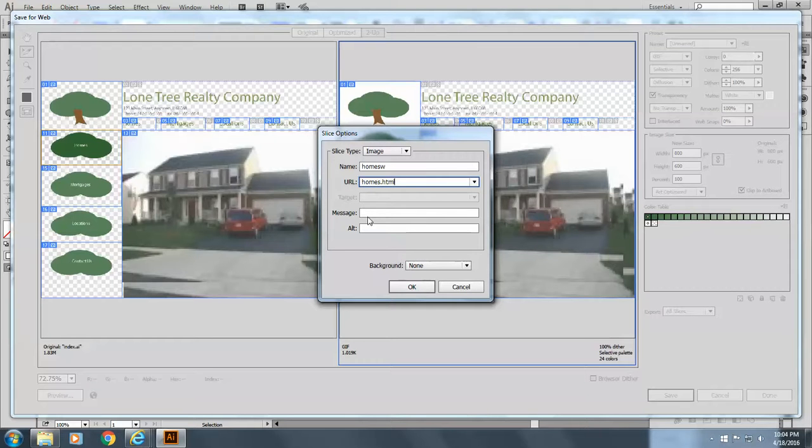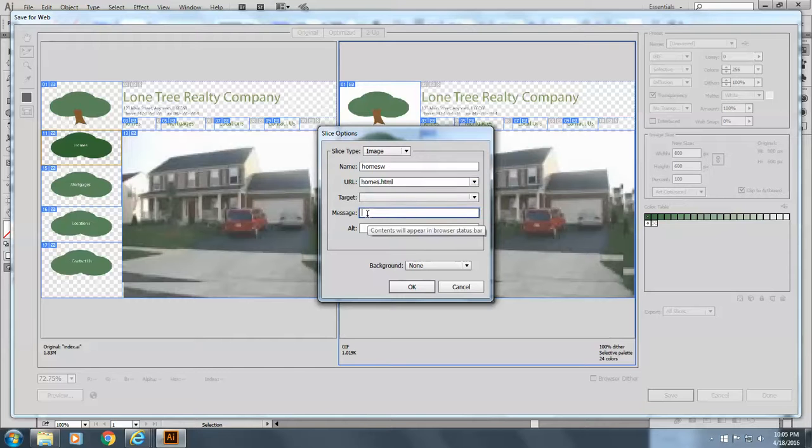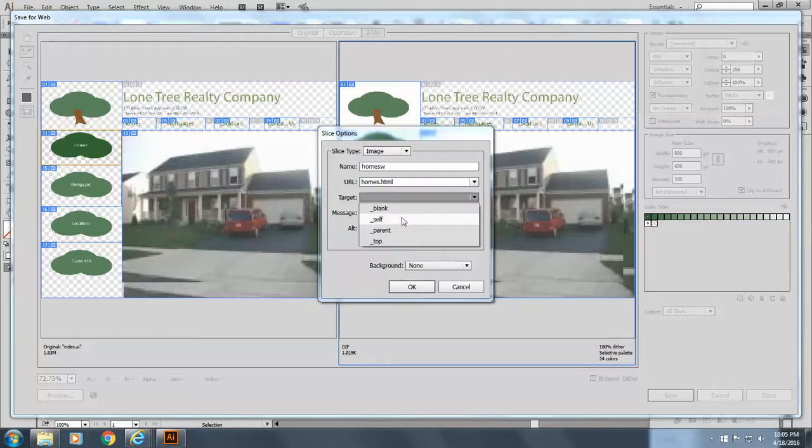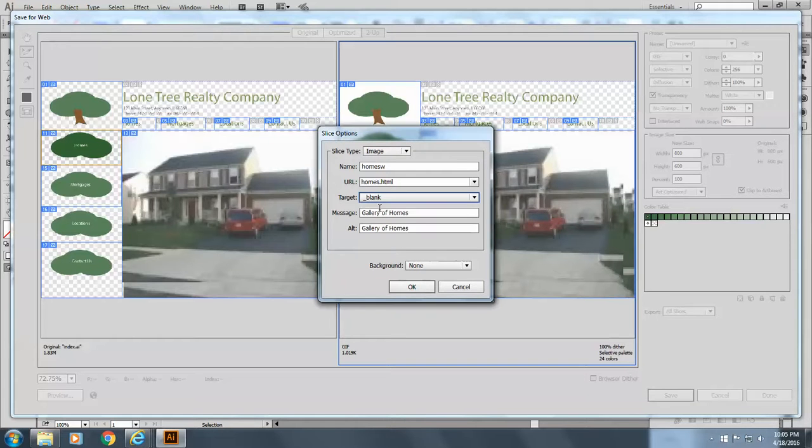And it too is going to go to homes.html. And it's going to be, the message is going to be gallery of homes, gallery of homes for the target.